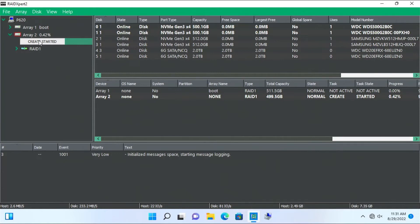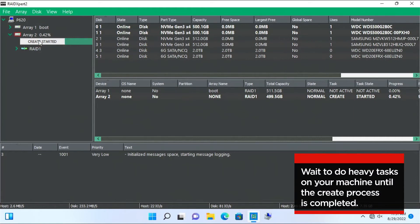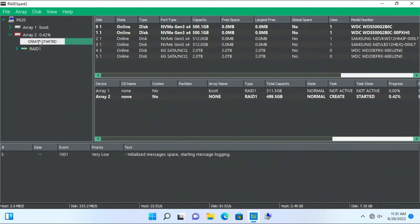View the RAID 1 array just created, which in this video is Array 2. Notice that under Array 2 at 0.42%, it says Create Started. A mirrored array such as RAID 1 will not be fully mirrored until the Create task is finished, but the drive is still usable. Do not complete any heavy tasks while this process is still happening.